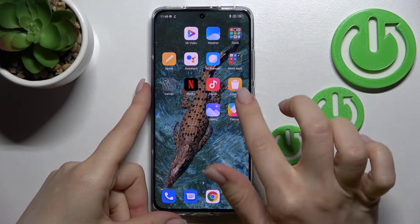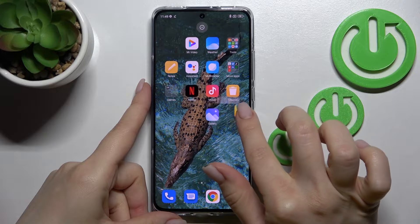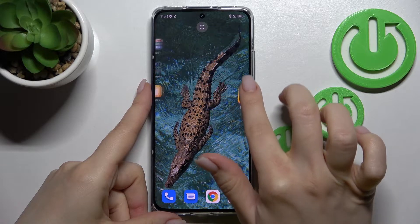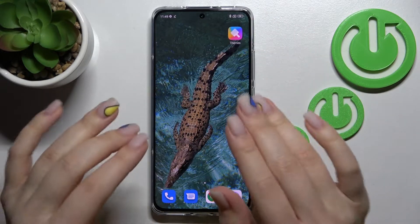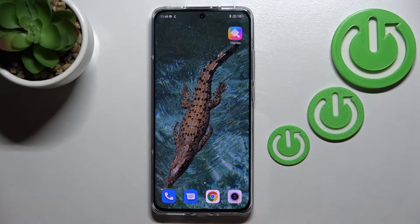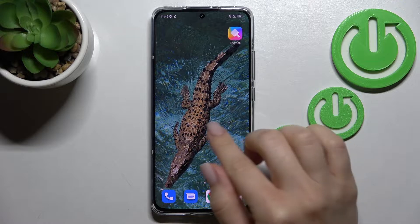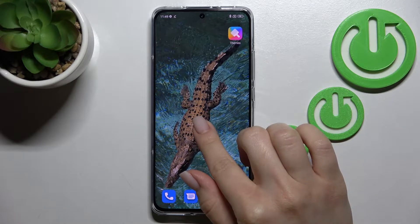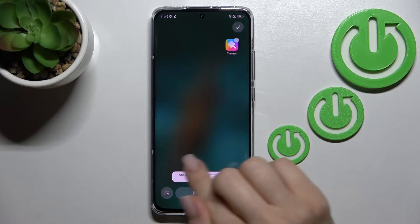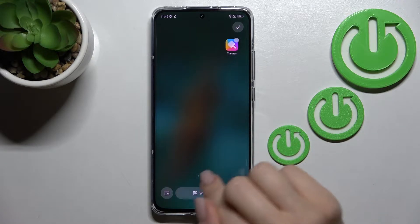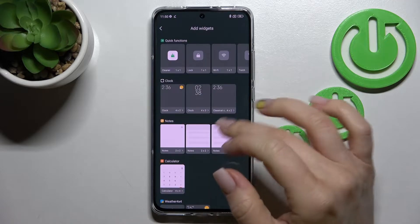First, you should select the screen where you want to add the widget. To add a widget, just hold the device screen for a while and you will see the widgets icon.